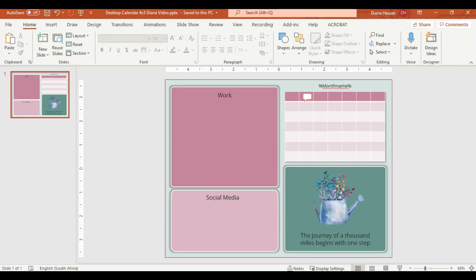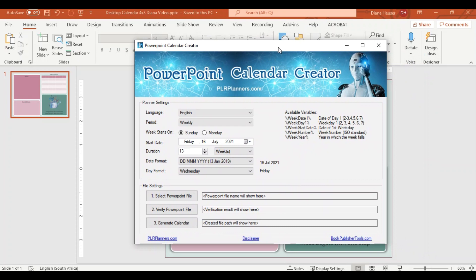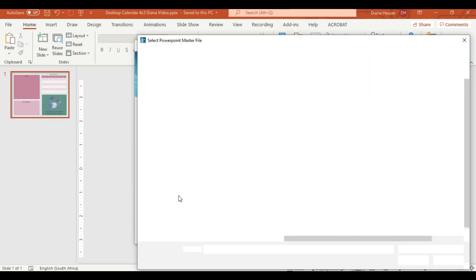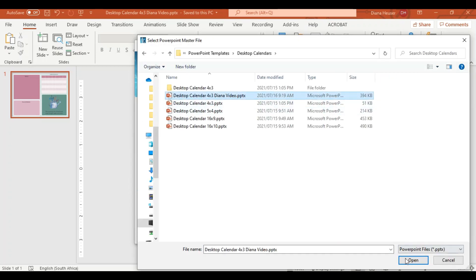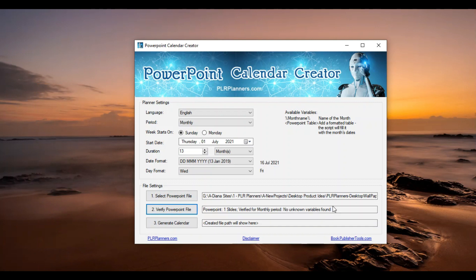Now I'm going to open up my PowerPoint Replicator, and inside it is the calendar creator. This is what our calendar creator looks like — you don't have to use this, you can find other options or do it manually. I want a monthly calendar, starting on Monday, starting on the 1st of July, with a short day format. I select those settings, and it gives me the file name parameter. I then select the PowerPoint file, verify it — it tells me there are no unknown variables found — and I generate the calendar and open it up again.